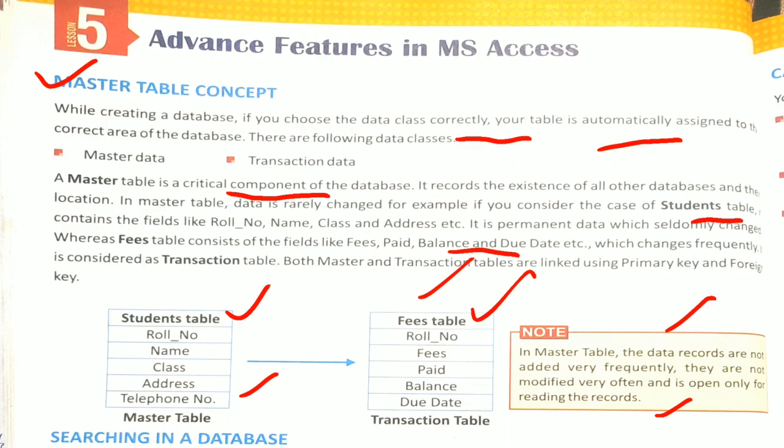They are not modified very often and is open only for reading the records. The Master Table, the data records are not very fast - there are very rare chances of changing. And this is for reading purpose later on.